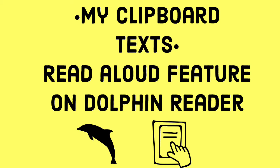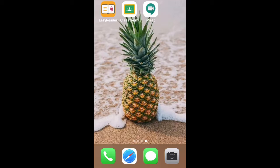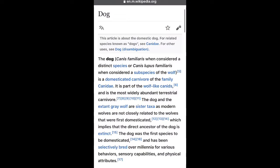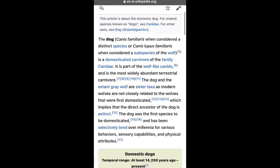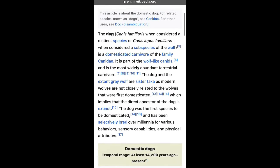Hello there again, this is Erica from The Educated System. In this video we're going to take a look at the My Clipboard Text read aloud feature on the Dolphin Reader app. Here I'm just going to Wikipedia and pulling up an article about dogs, and I'm going to copy the text.